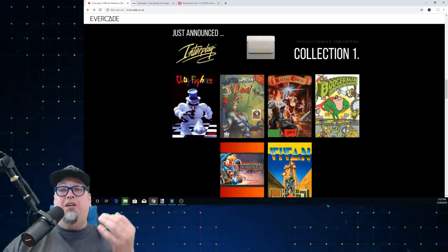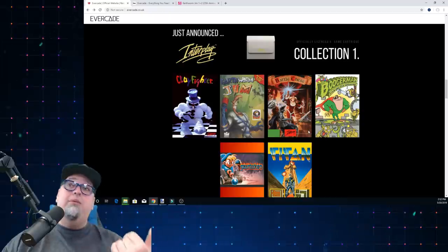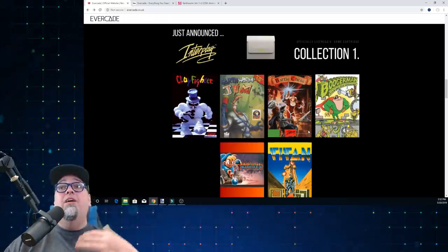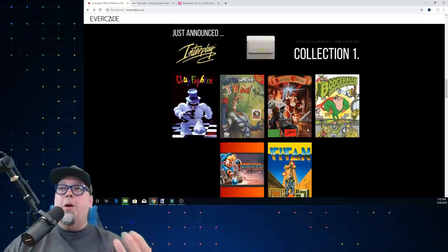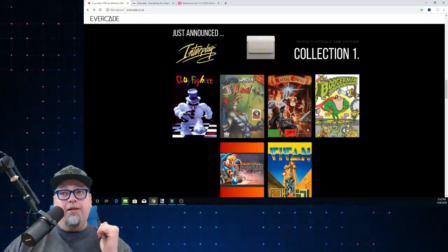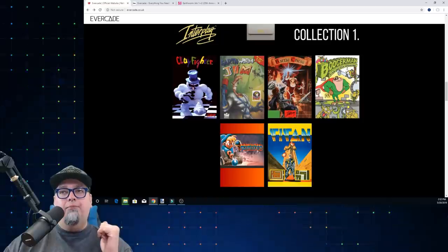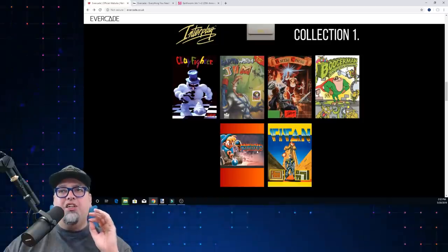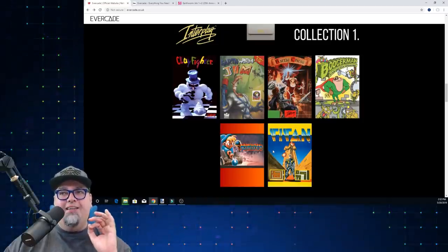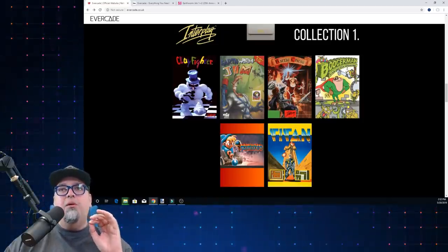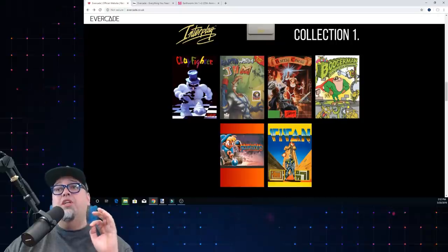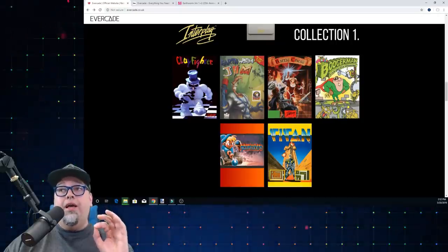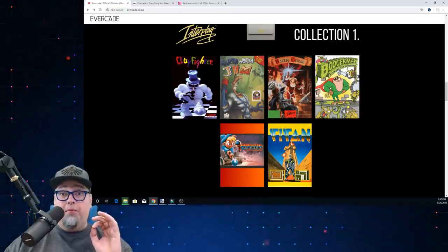So on this collection, on this cartridge, we're going to be getting Clayfighter, Earthworm Jim, Battle Chess, Booger Man, Incantation, and Titan. I'm familiar with Clayfighter, Earthworm Jim, Battle Chess, and Booger Man.